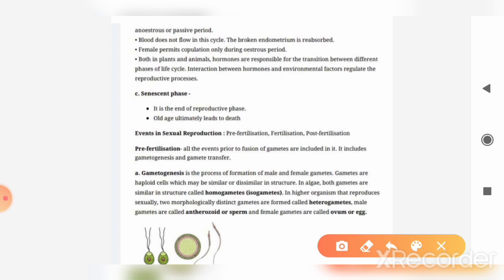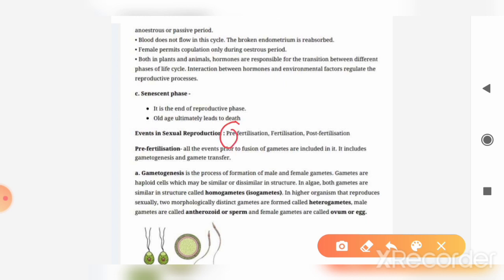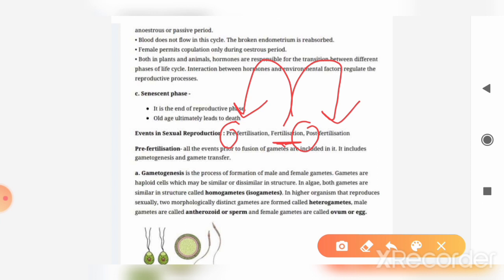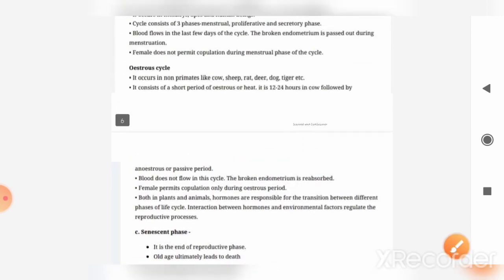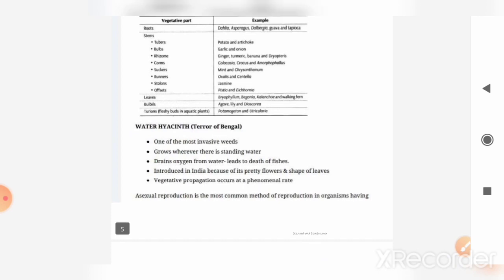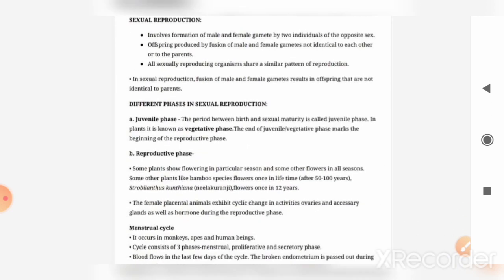Now, if we talk about the events of sexual reproduction, there are three events: first is the pre-fertilization event, second is the fertilization event, and third is the post-fertilization event. As you can understand from the names — pre means before, post means after fertilization. We will discuss these events in the next video. I hope you have understood the concept of sexual reproduction discussed here. Thank you, all the best.